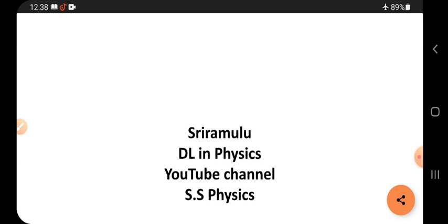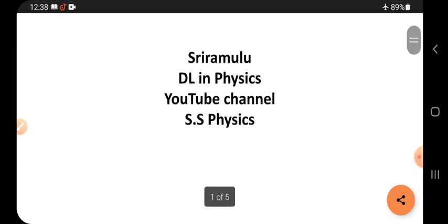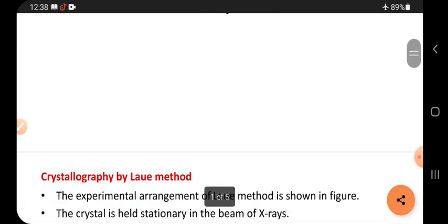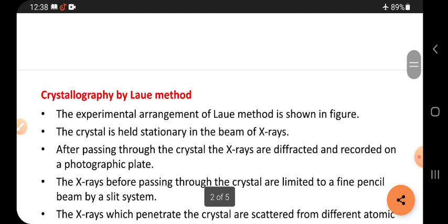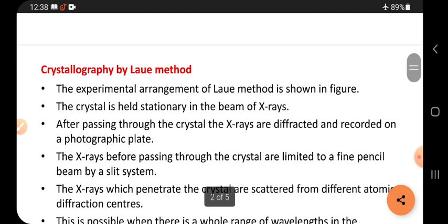Hi viewers, this is Sri Ramaloo. Today's topic is crystallography by the Laue method. What is the Laue method? Let me explain.